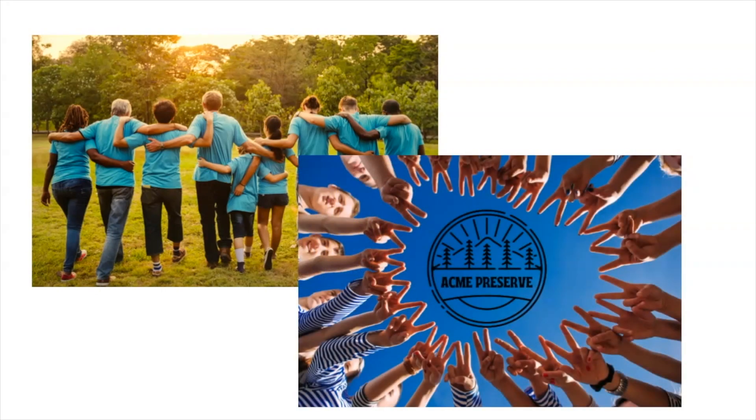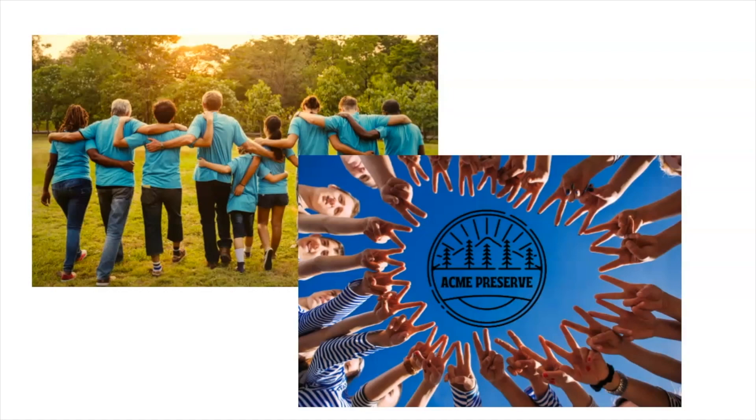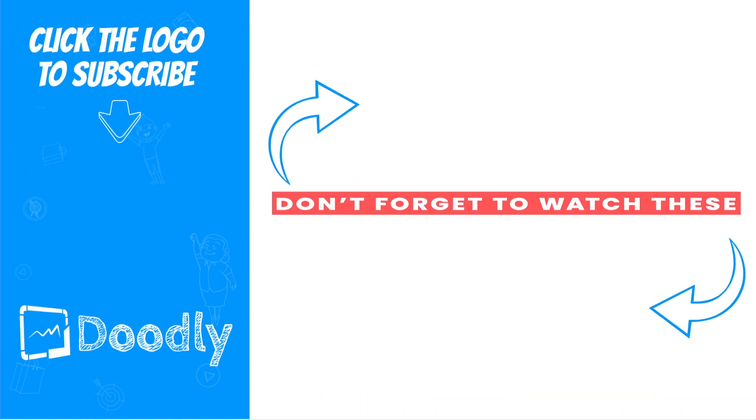And there you have it, a quick little video celebrating our volunteers. Thanks for watching.